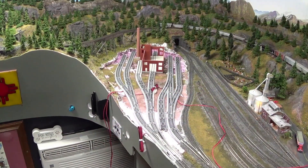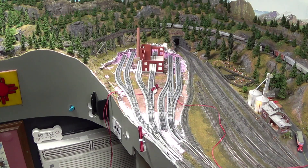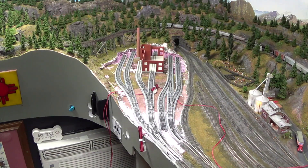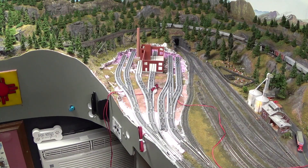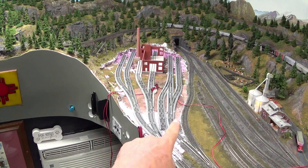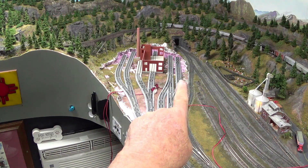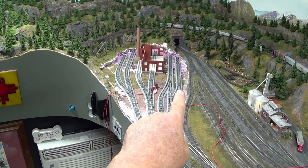As promised, this is all you're going to see today — this picture right here. As you can see, the turntable and the roundhouse are gone, and this is pretty much how this area is going to be laid out.